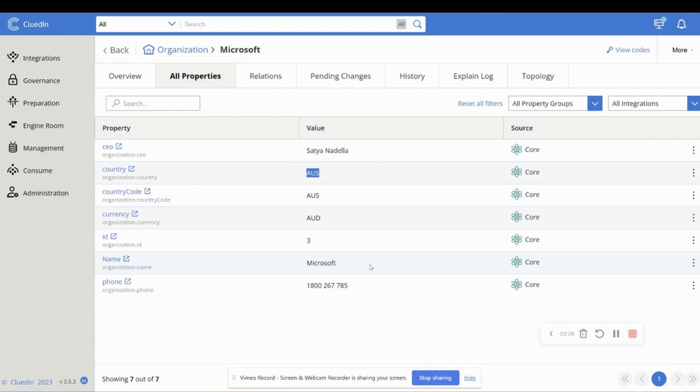This is not a country. This is a country code. We've also got this non-standardized phone number.